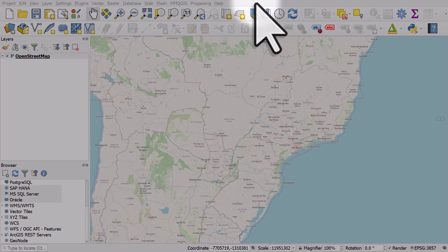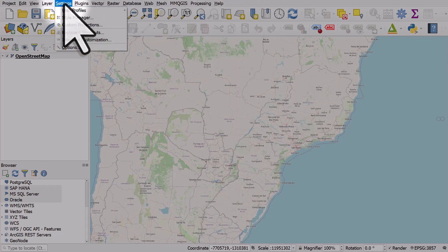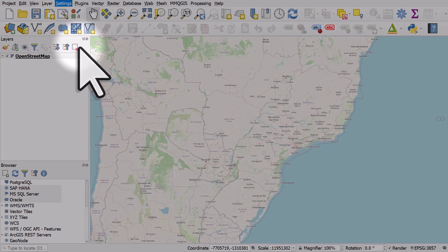If you want to change the language options and other settings in QGIS, this is how you can do it. Go to the settings menu and then options.